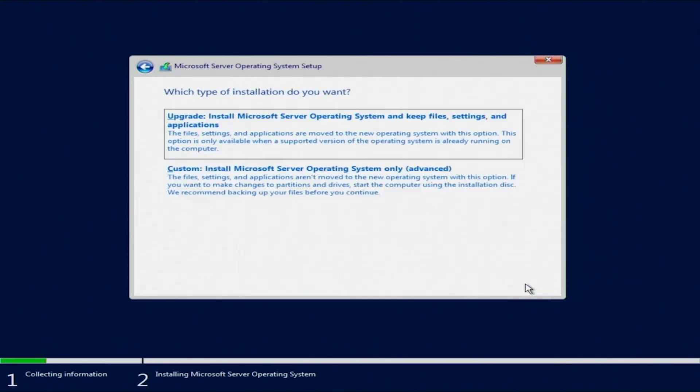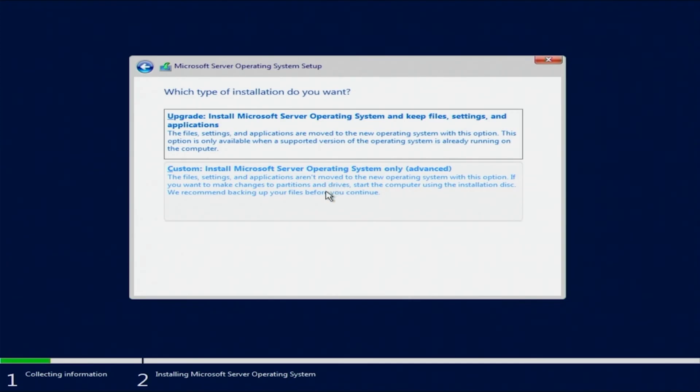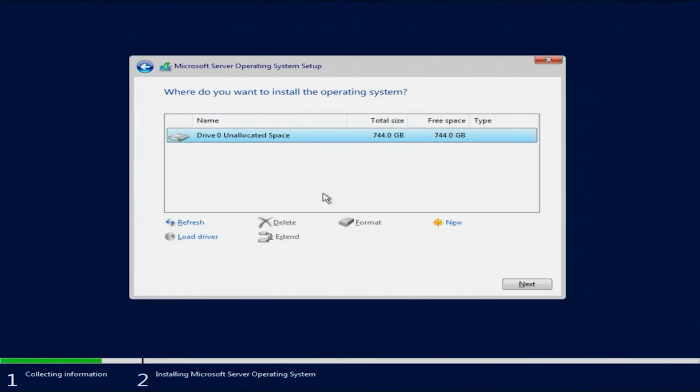Then you're going to select custom install Windows Server only advanced. We'll choose this because we're installing a fresh version of Windows, and we're not upgrading from a previous version.